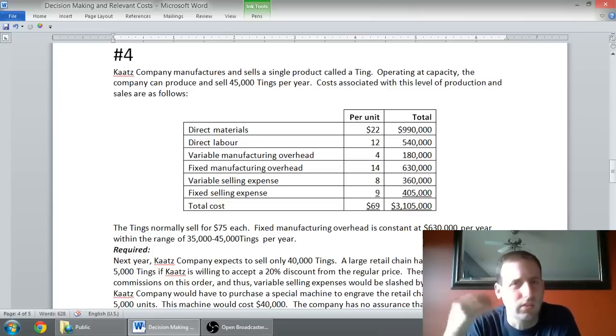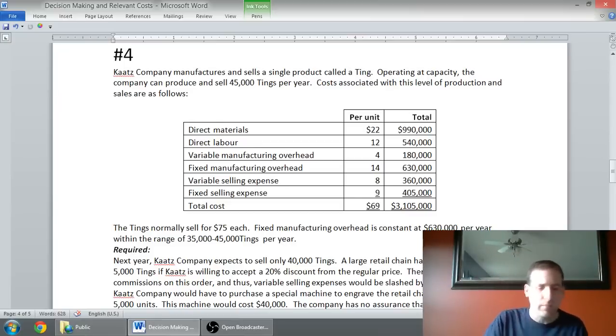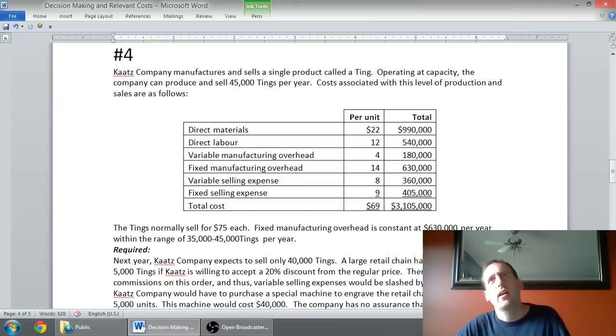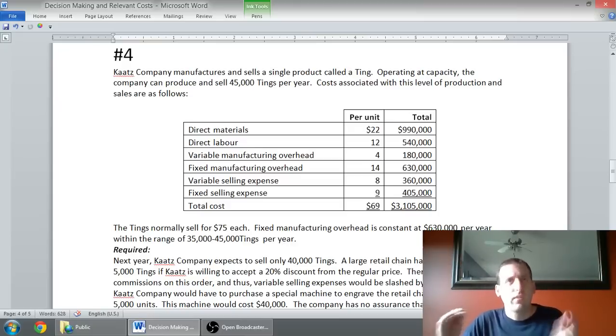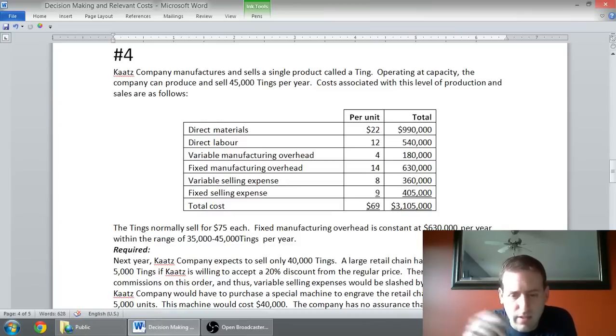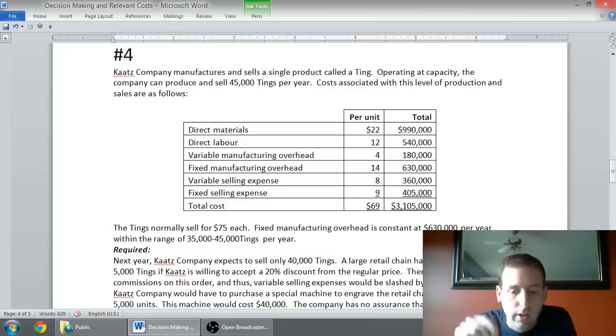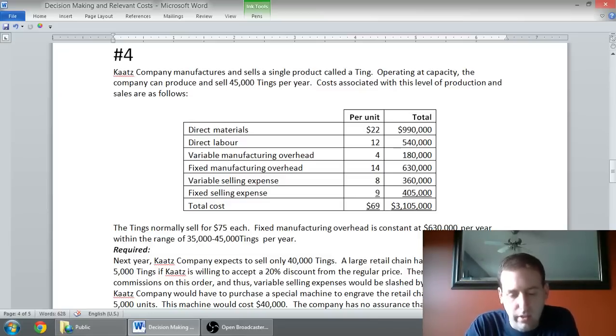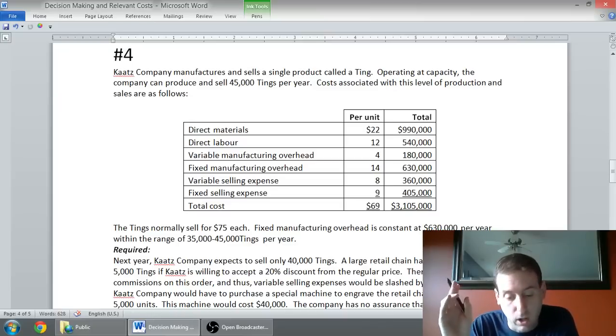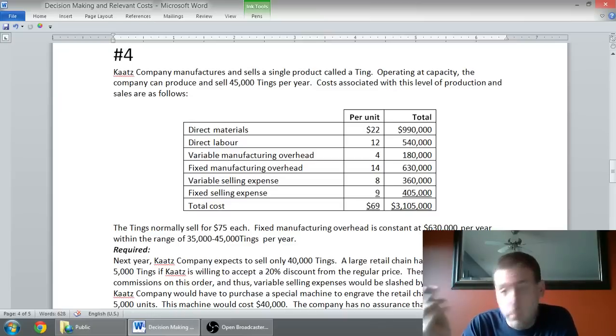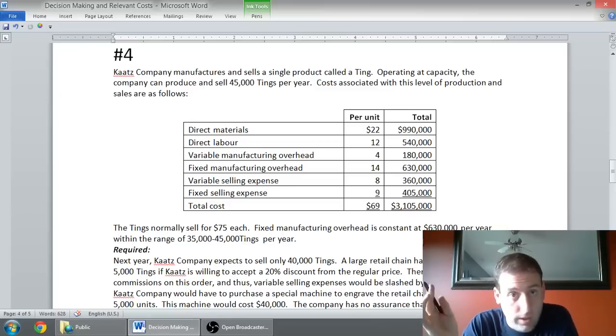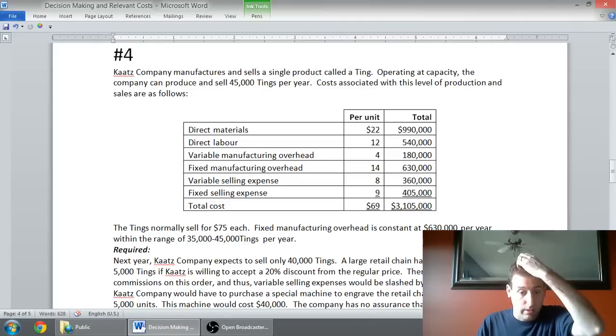Those three are almost always going to be relevant to a decision. If I make some more tings, I'm going to need the materials, labor, and variable costs associated with making them. Fixed costs are often not relevant unless it tells us something about it. I almost assume fixed costs are not relevant. If I'm already making a bunch of stuff and then I'm thinking I've got to make a few more units, the fixed costs have already been incurred. They're not going to be different between the alternatives.